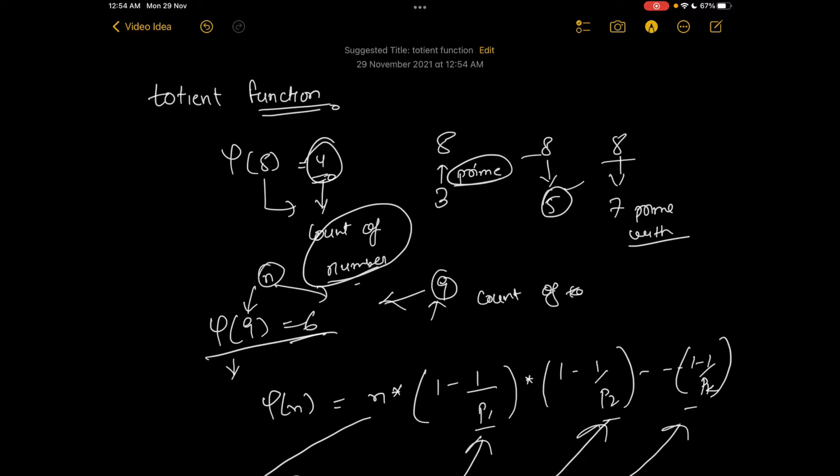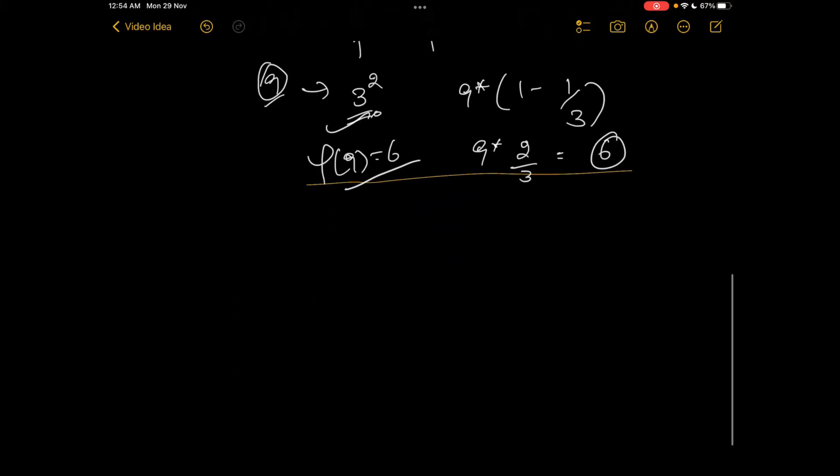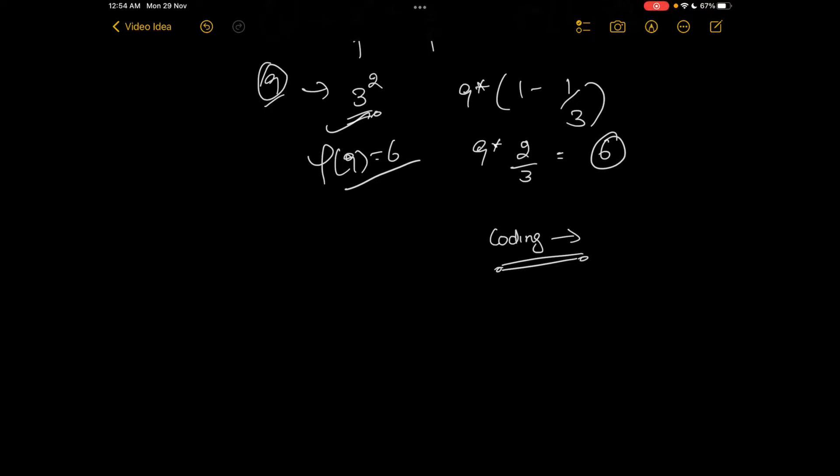It gives you the count of all those numbers. I'll also move to the coding part now, but this is the basic concept. It is used sometimes in competitive programming questions. Welcome to the coding part of the totient function.